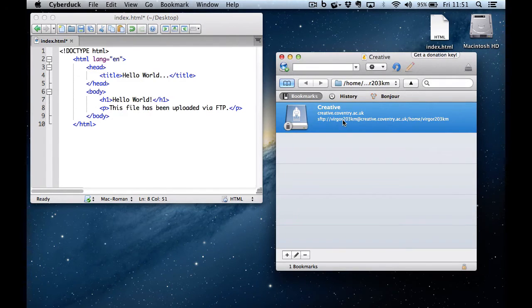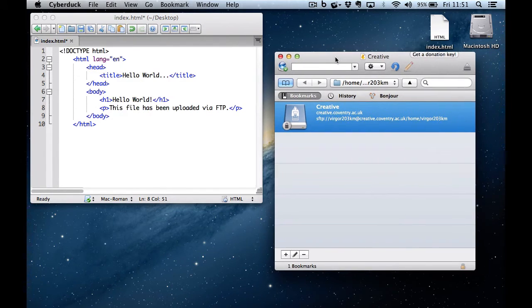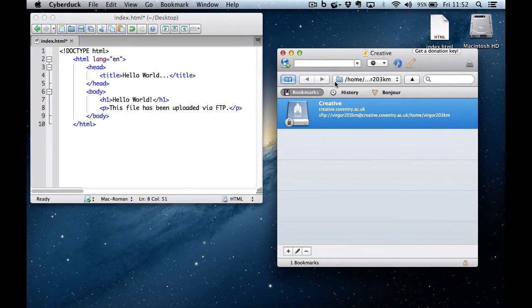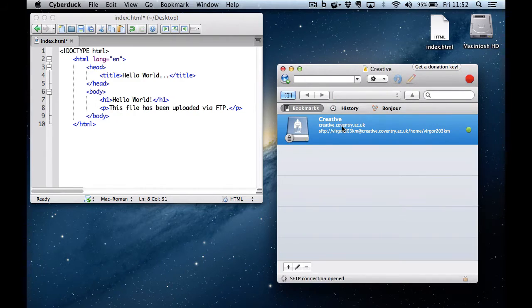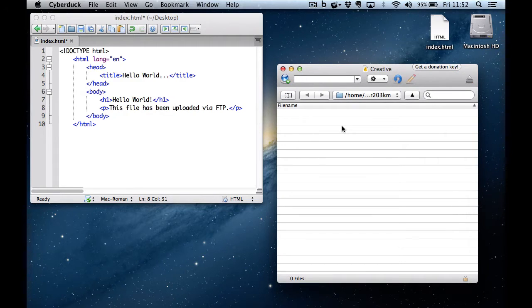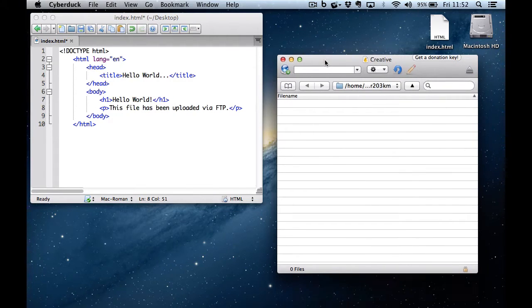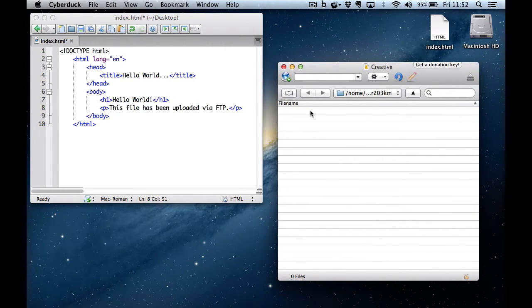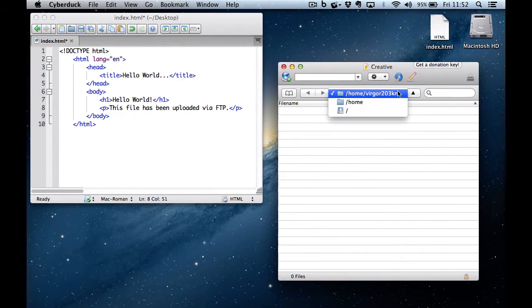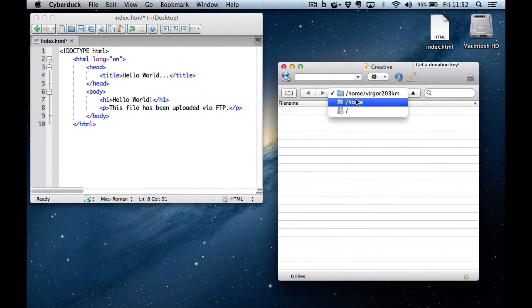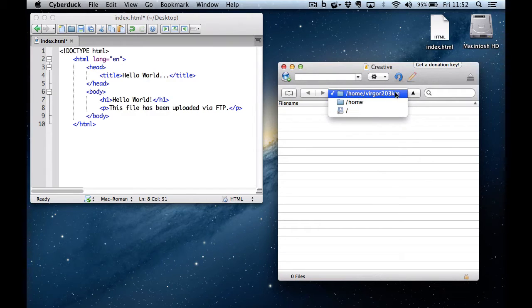And now I'm ready to try and connect. I'll double click on the bookmark and it will ask me for my password. When I've entered my password, I'm presented with an empty folder. And if I choose this little drop down here, you can see I'm in the home slash my username folder.